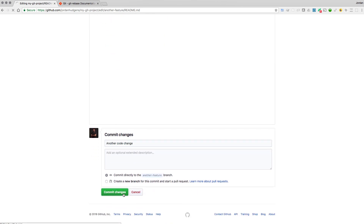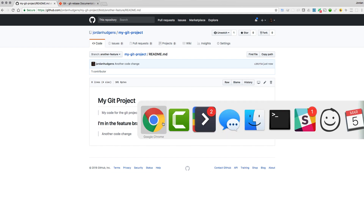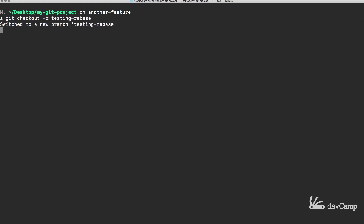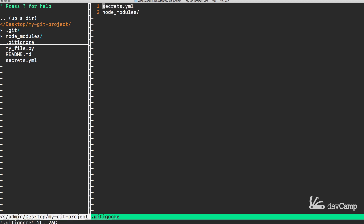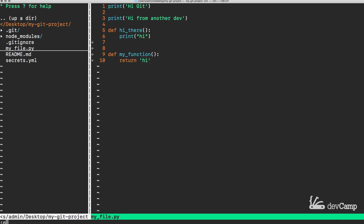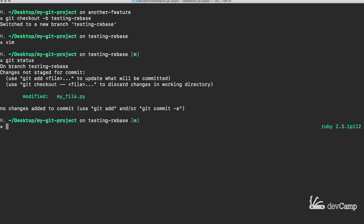I'll save this with the commit message 'another code change'. We can pretend that this is someone else on the team who made a change. Instead of just running git pull, I'm going to create a new branch — git checkout -b testing-rebase. This is going to create our new branch. I'm going to come into the Python code file and add a new function. If I type git status you can see we have our changes.